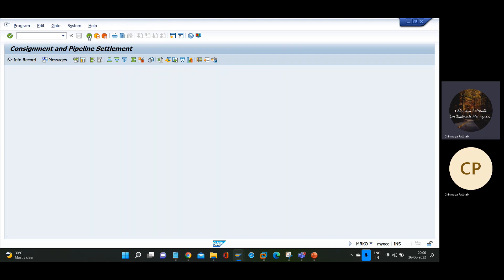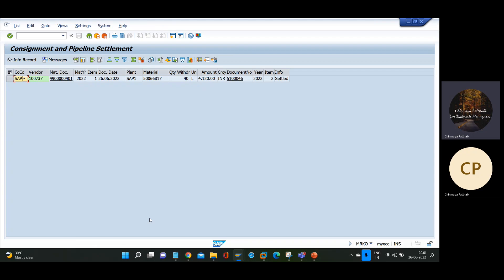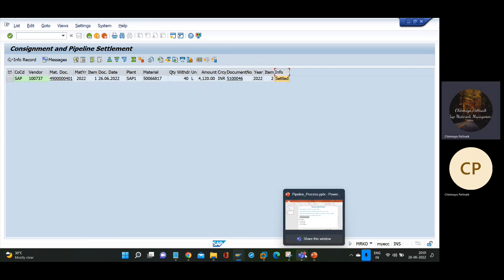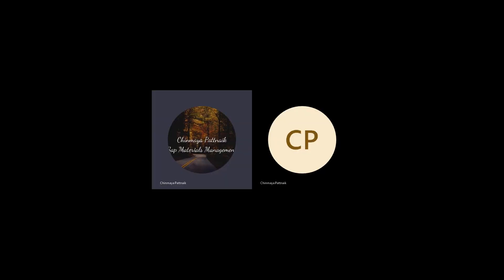This is the price settlement document, successfully created. To display this document, go back to MRKO with the same options, but change the processing status to 'Display' and click execute. The system will give a warning message — press enter, and the system will display the document. The status message will show 'settled'. In this way, you can complete the pipeline process successfully. Thank you — please comment if you have any questions, subscribe to my channel, and share the videos with whoever needs them.